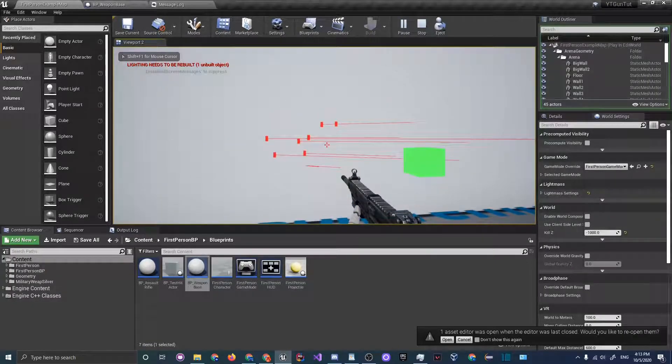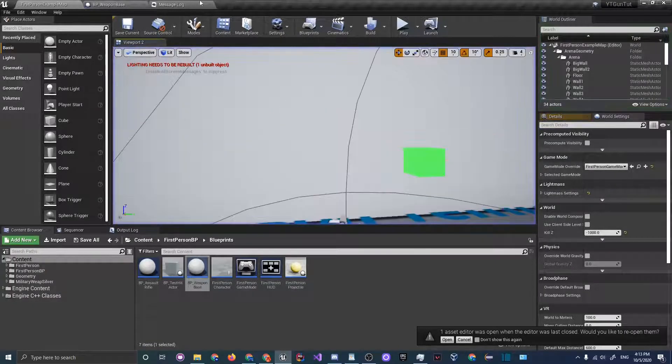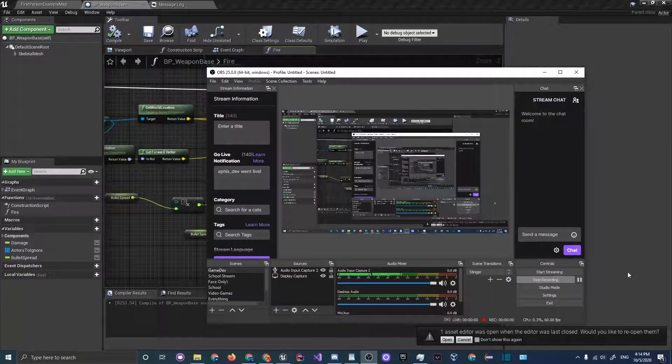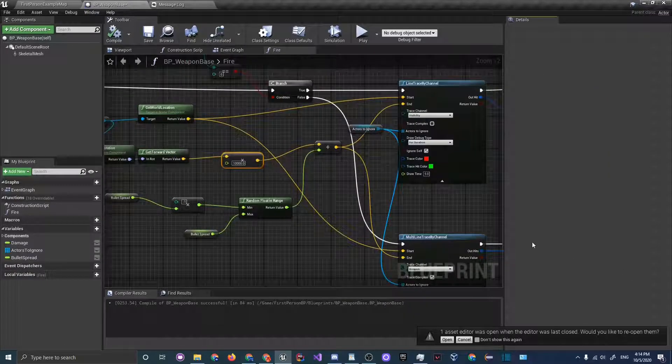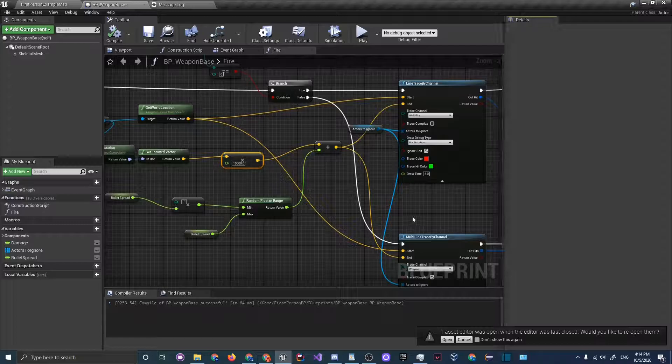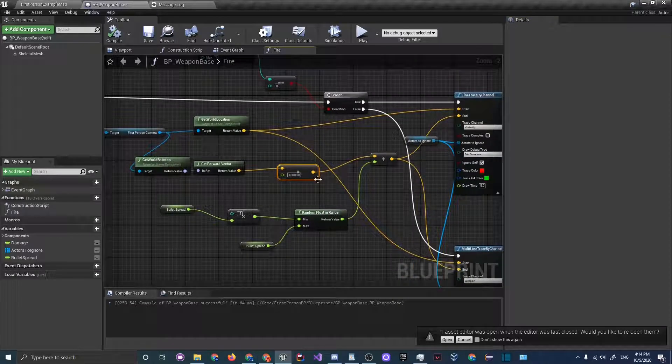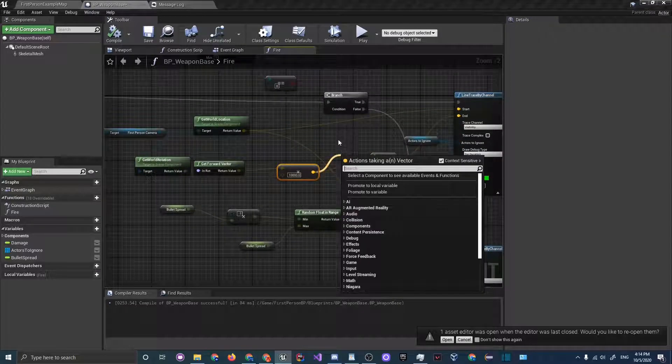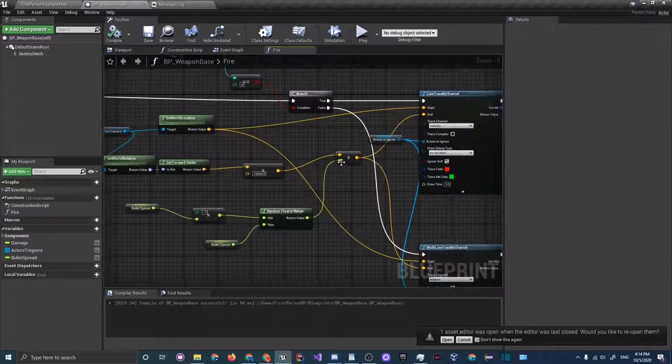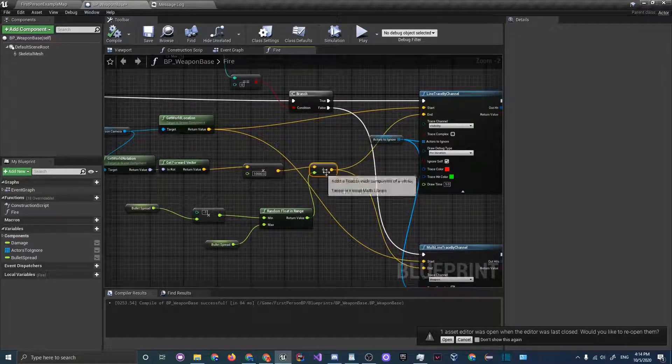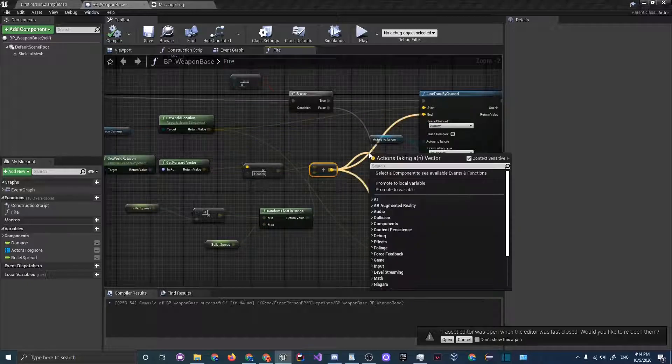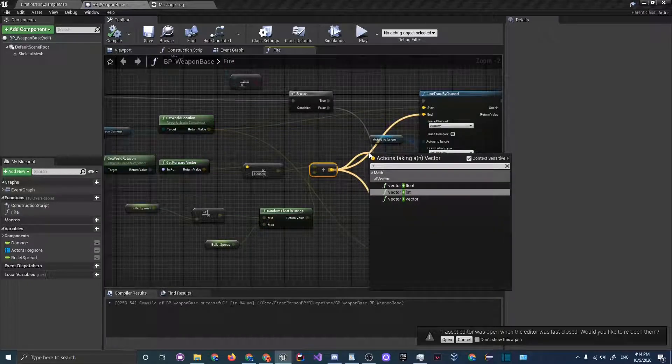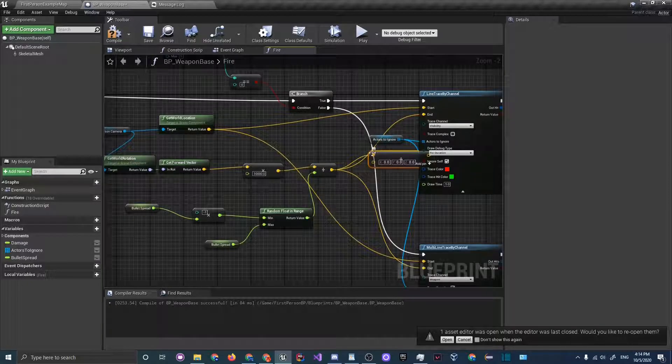Something that we should fix probably is you can see that when we shoot, the bullets go way above the crosshair. Let me see here. I am back and I do know the problem here. What we didn't do is we have to drag off of the bullet spread node and do an addition node vector plus vector.